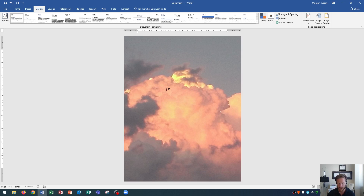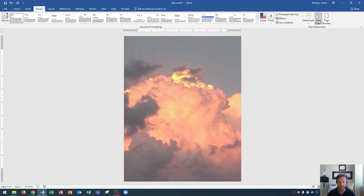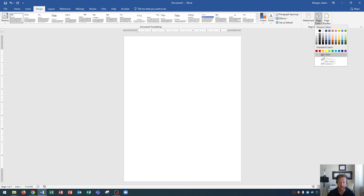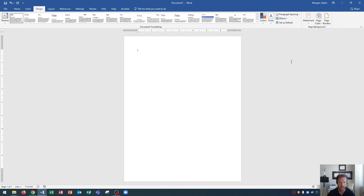Next, I want to show you how to remove a page background. To remove a page background, go to the Design tab, Page Background group, Page Color, and choose No Color. When you choose No Color, it'll revert back to the default white background — the color of paper.